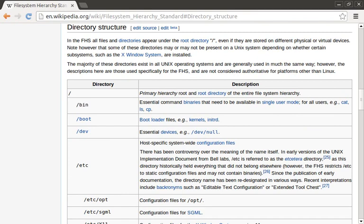Next we have the slash boot directory. This holds everything you need to boot the system — things like your Linux kernel, the initial RAM disk, and even bits of the bootloader.